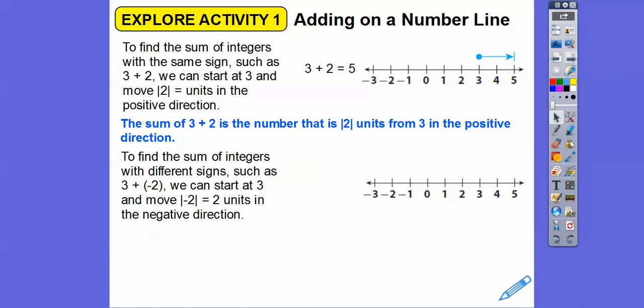So the sum of integers that have different signs, such as 3 plus negative 2 — we start at 3 and then we move the absolute value of negative 2, but we move it in the negative direction. We started at 3 and we're going to move 2 units to the left, and that's going to take us to 1. So 3 plus negative 2 is 1. It's the same as 3 minus 2.